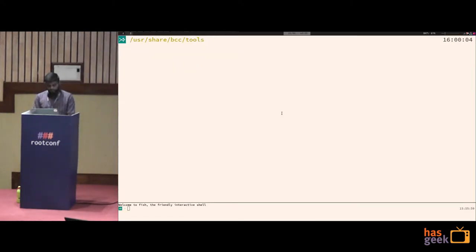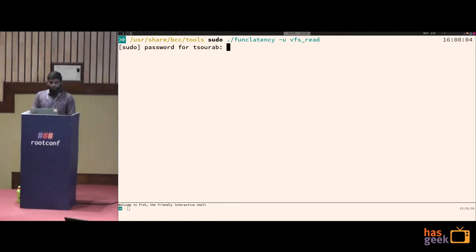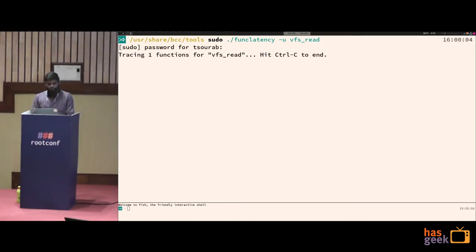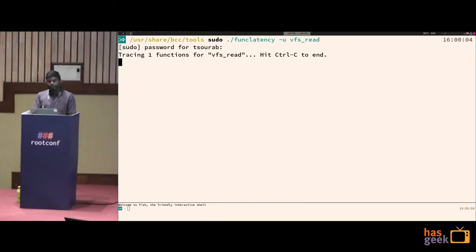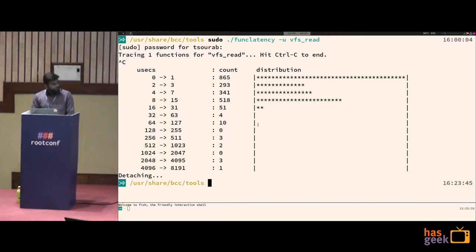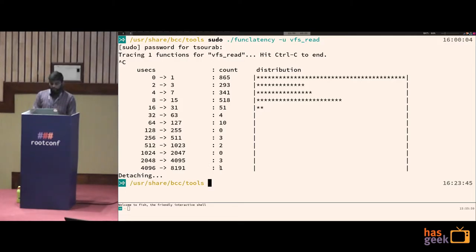For example, you can trace virtual file system read operations. It traces the VFS read function call and runs until you hit Ctrl-C. The output is a histogram showing latency distribution — you can see outliers, such as one function call taking 4 to 8 microseconds while the rest complete much faster. This makes it easy to find performance issues in running applications.